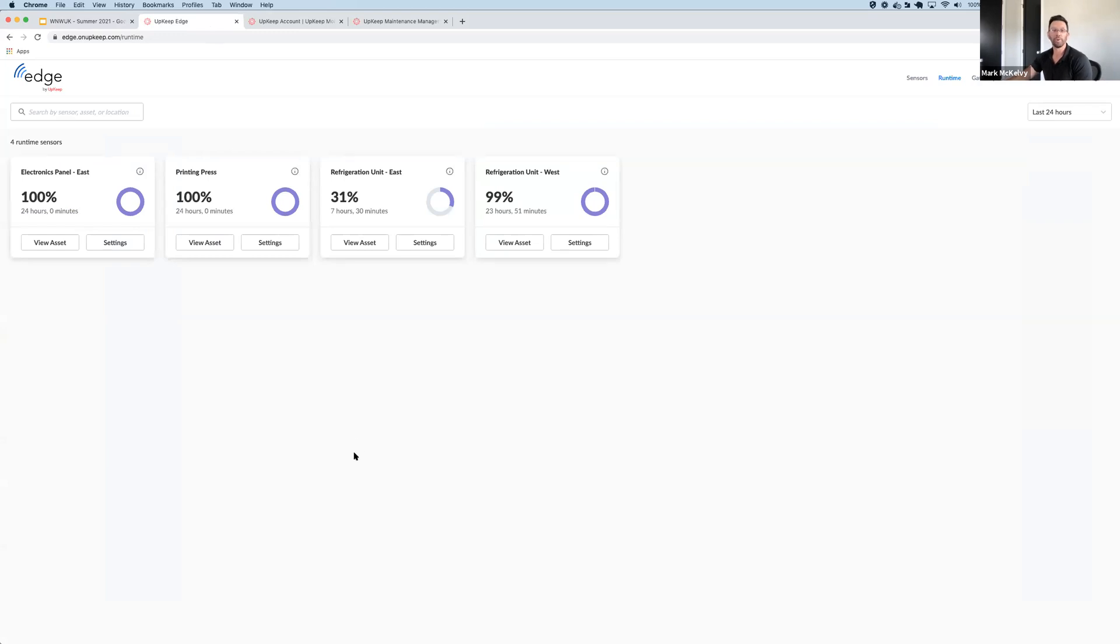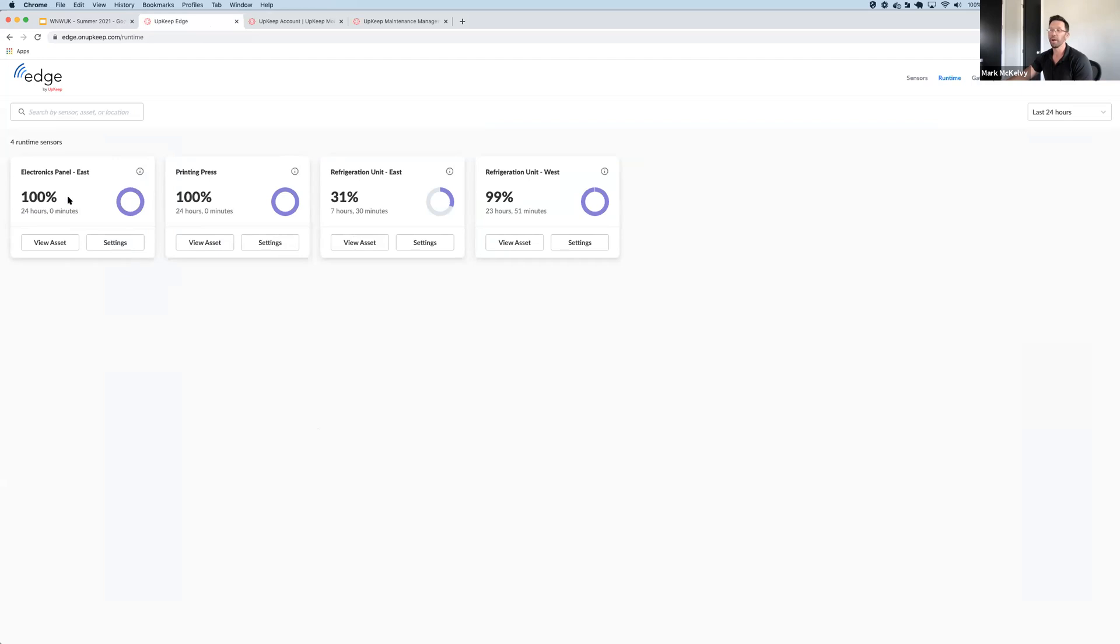Here you can see that we've set up Edge Runtime in one of our facilities, and we're tracking the runtime of four assets. At a glance, you can see the runtime hours of each asset, as well as a basic efficiency calculation that lets you know which assets are performing as expected and which ones aren't.